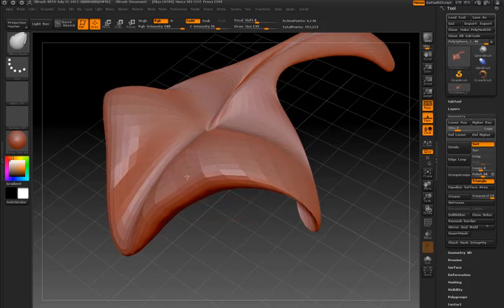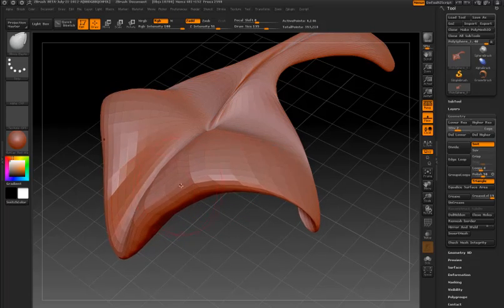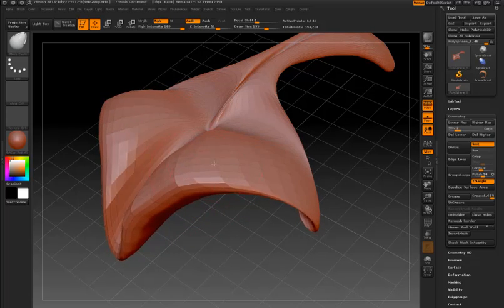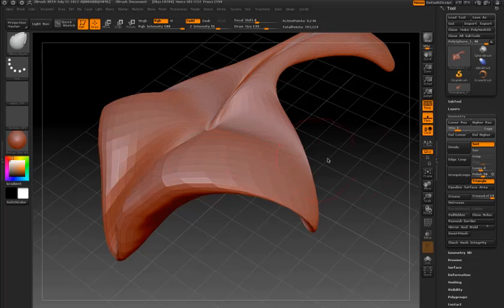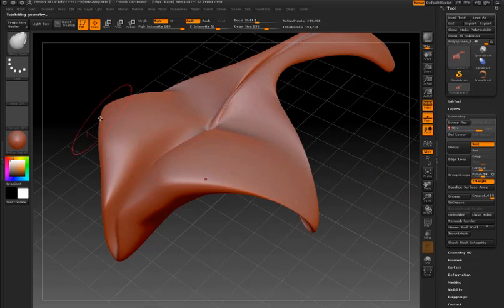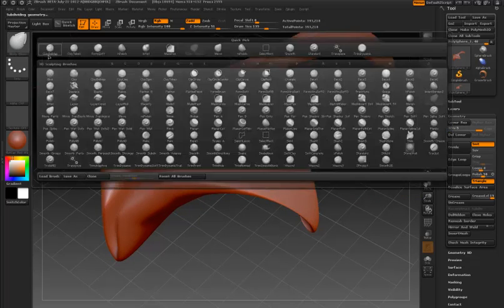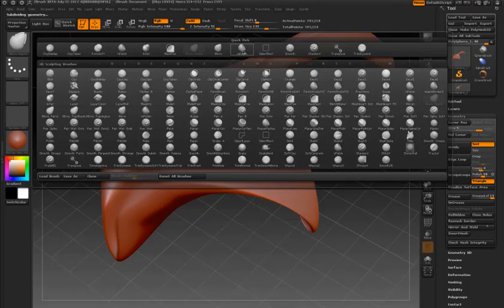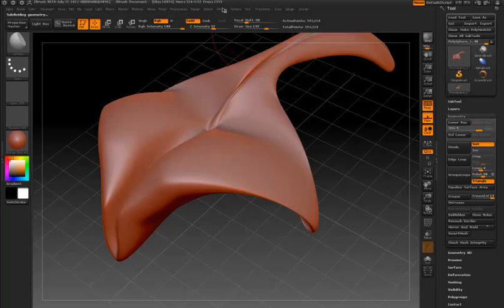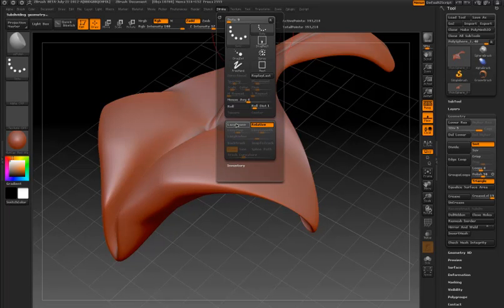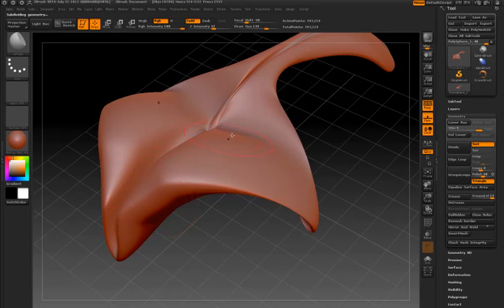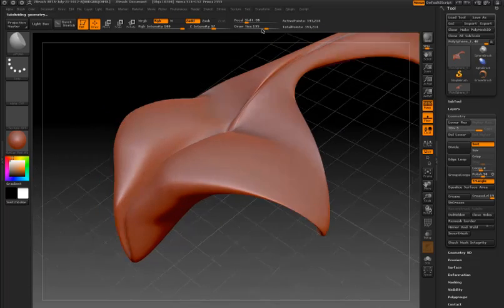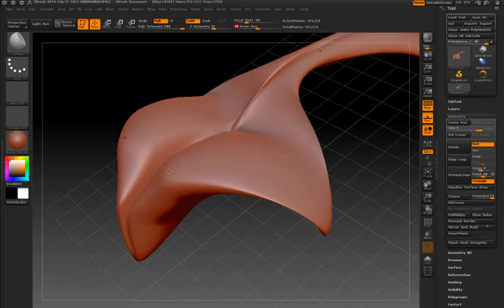The reason this limit is there is because the calculations necessary to update the surface can start to take longer and longer if you're using a really dense mesh.